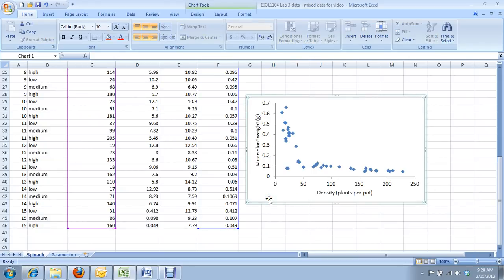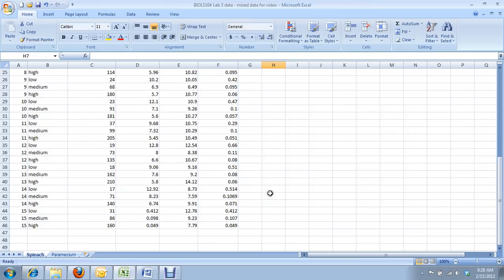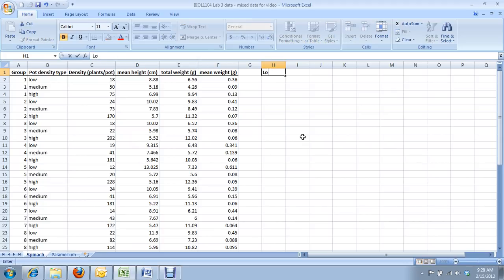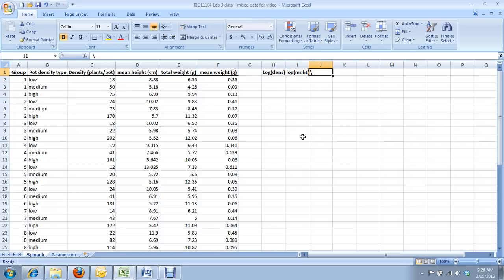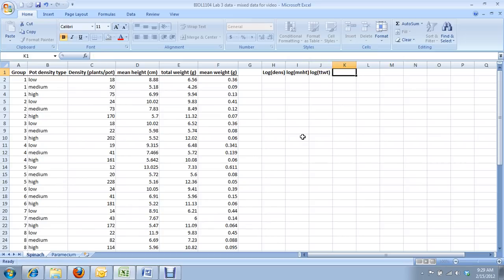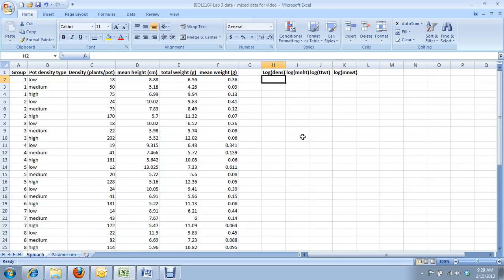Okay, delete. I'm going to show you how to log transform data now, and then how to plot it. So first I'm just going to write some column headings. Log density, log mean height, there we go.